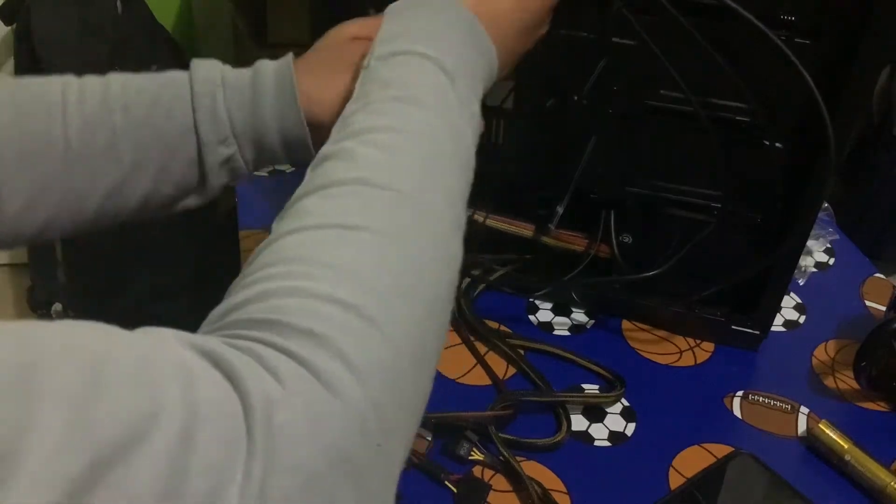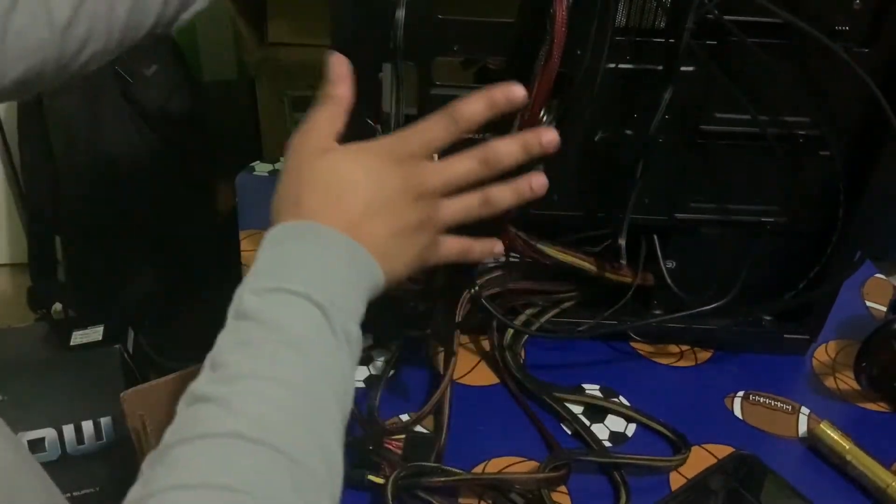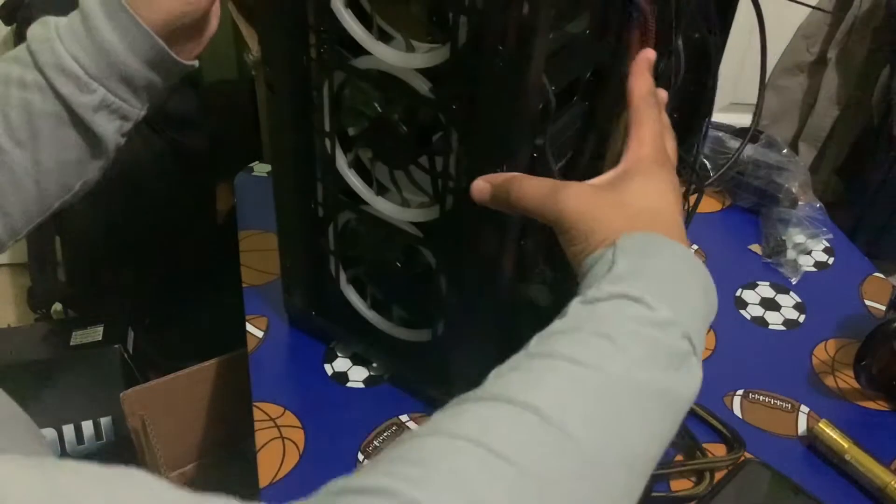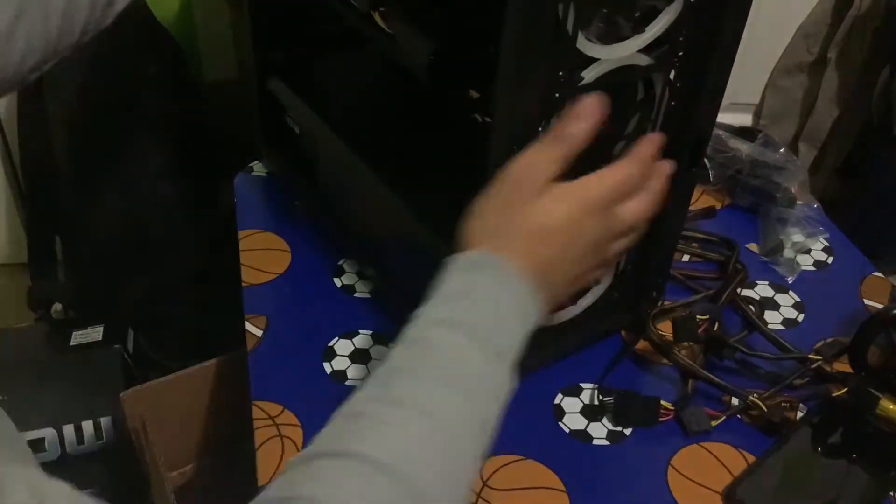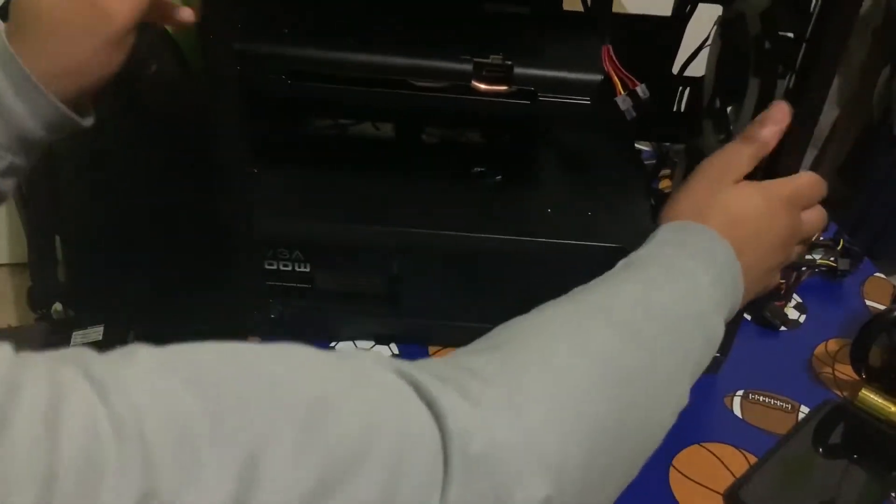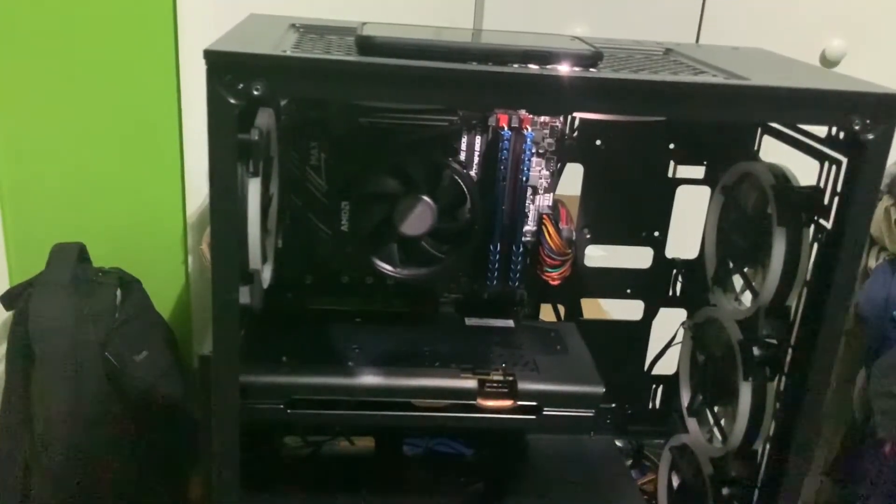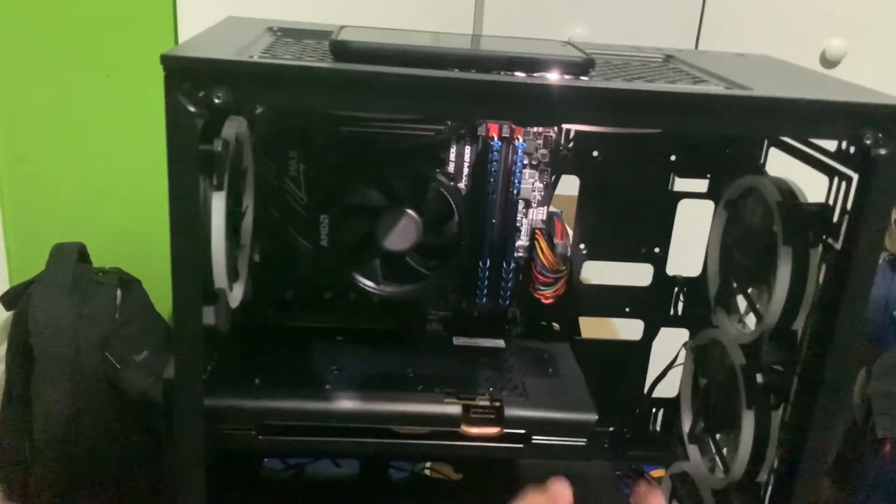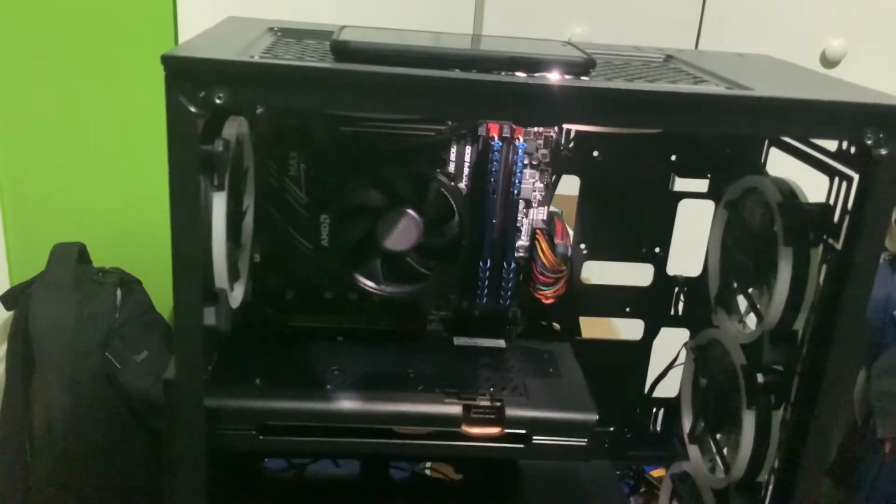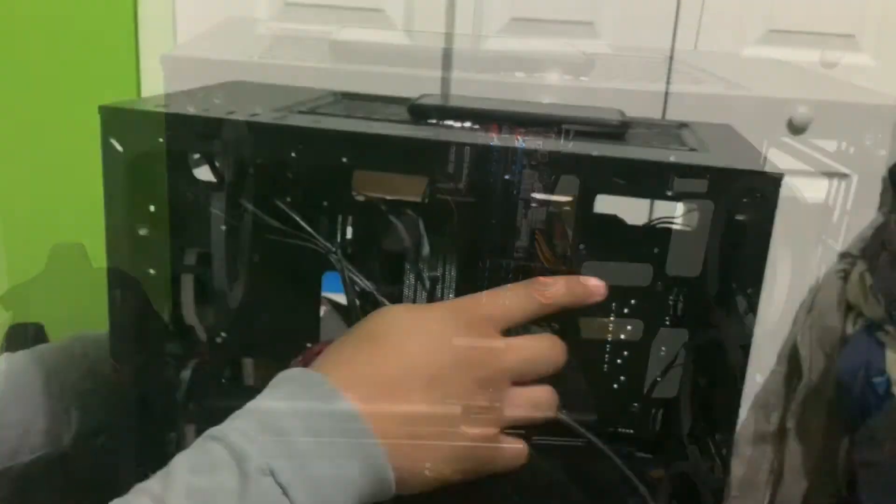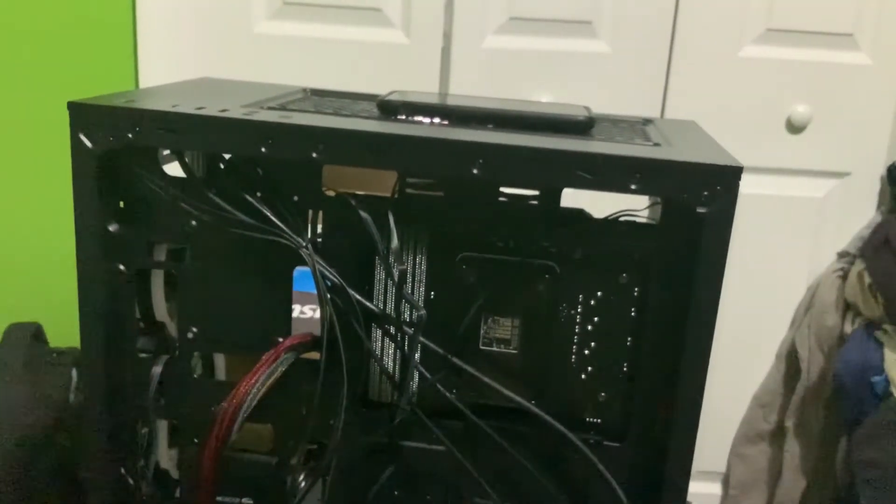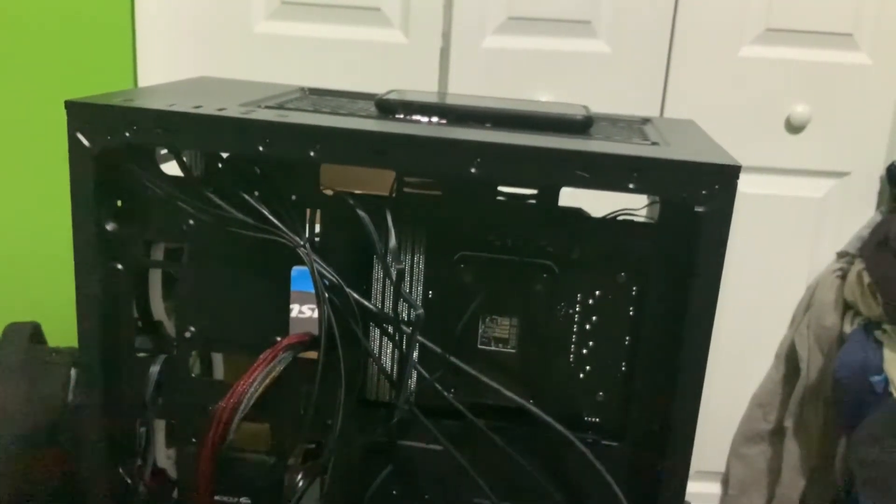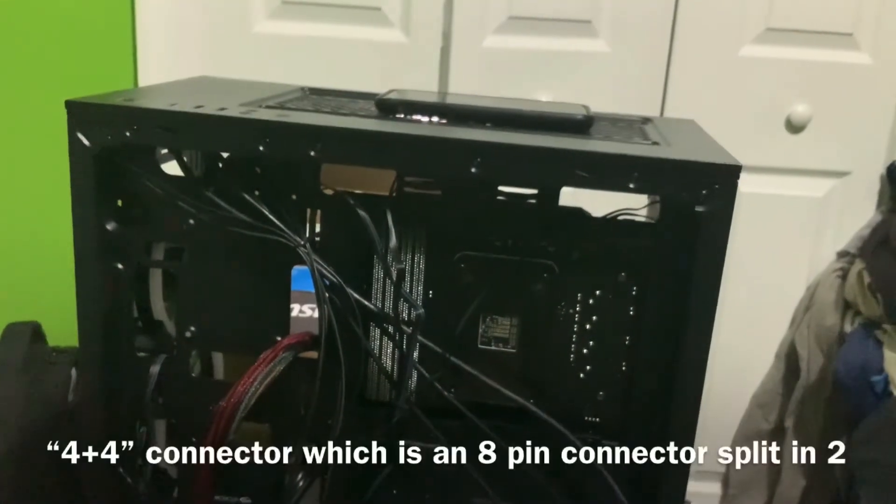Alright. So, let's route this through here. Alright. So, when it comes to connecting your 24 pin, I wrapped it around. And you see I kept, I put it right here. That's exactly where you want to go. Up here. So.